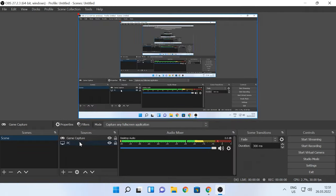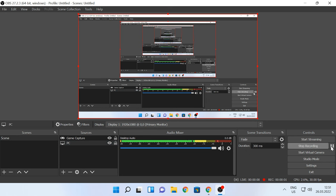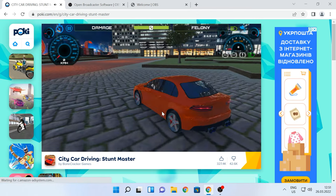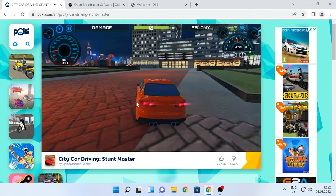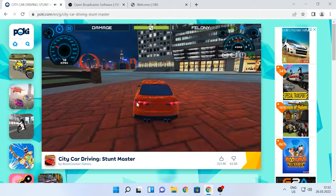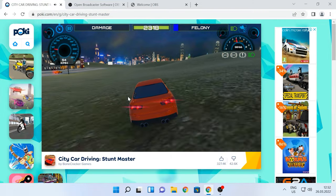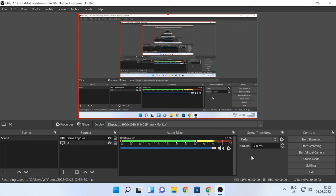Go to the Controls tab and click on Start Recording. To stop or pause the recording, go back to the OBS window and click on the Stop Recording button or the Pause button. In the lower-left corner of the app window, you'll see the path to the new record you've just made.